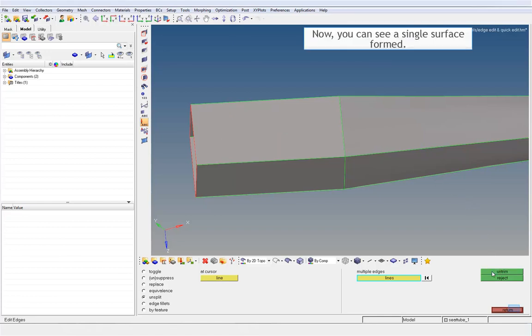Now, you can see a single surface formed. Thank you for watching the video.